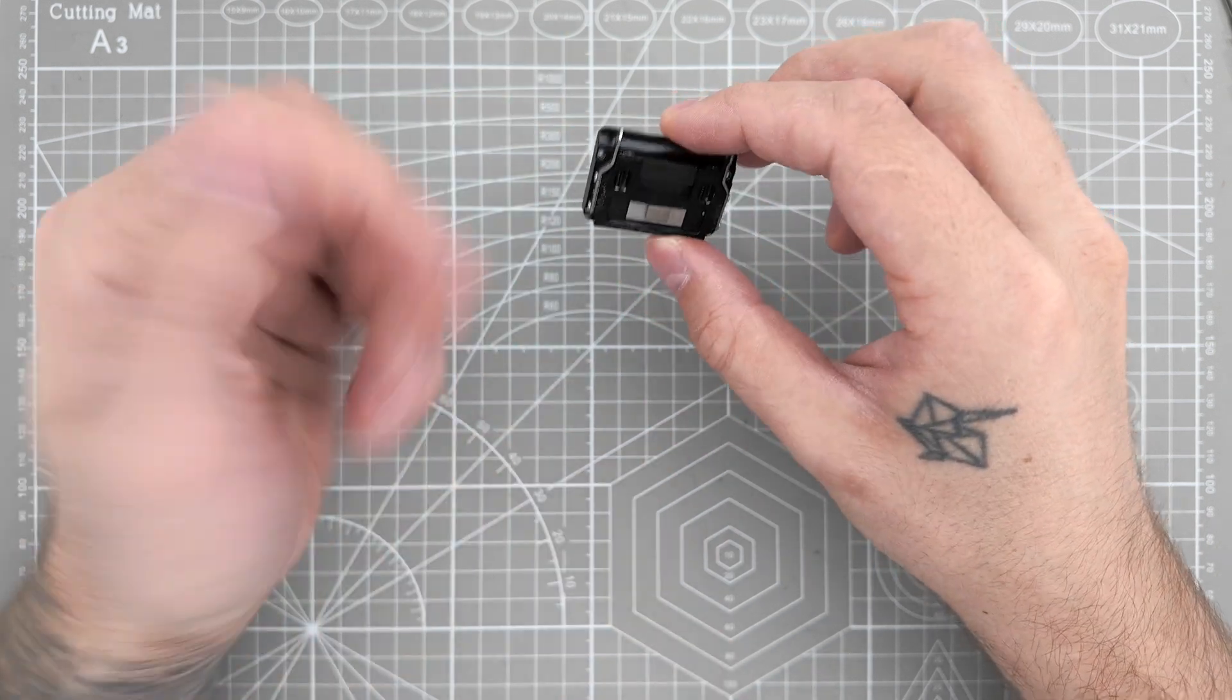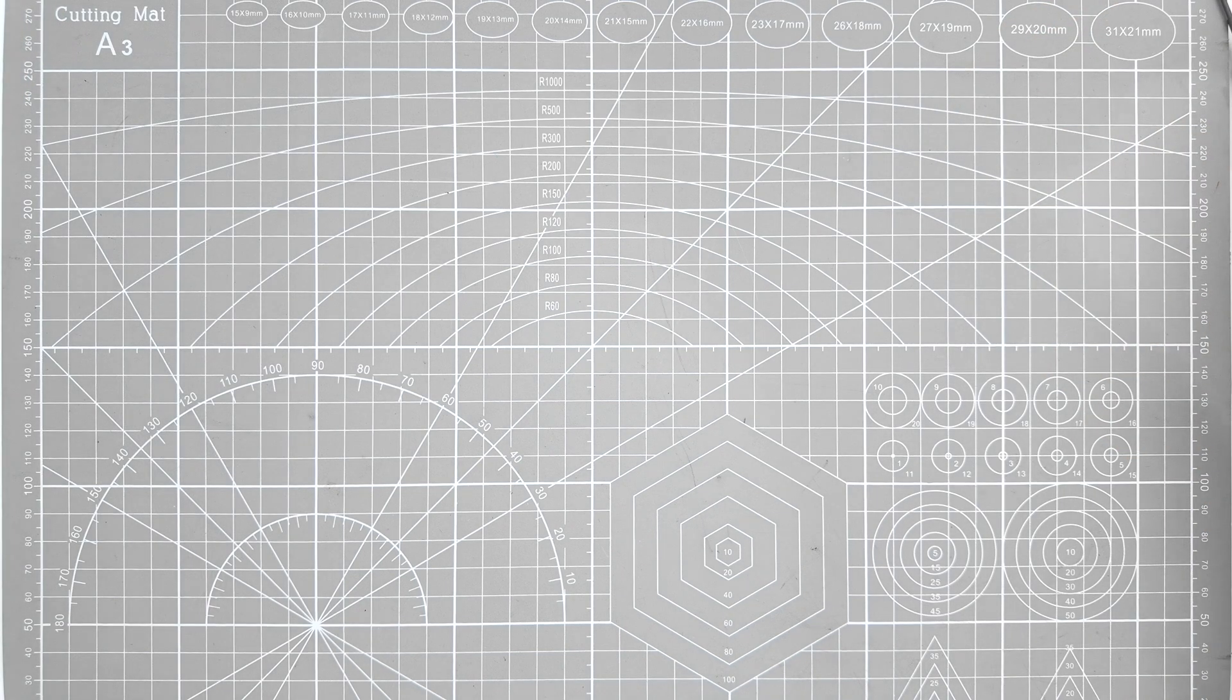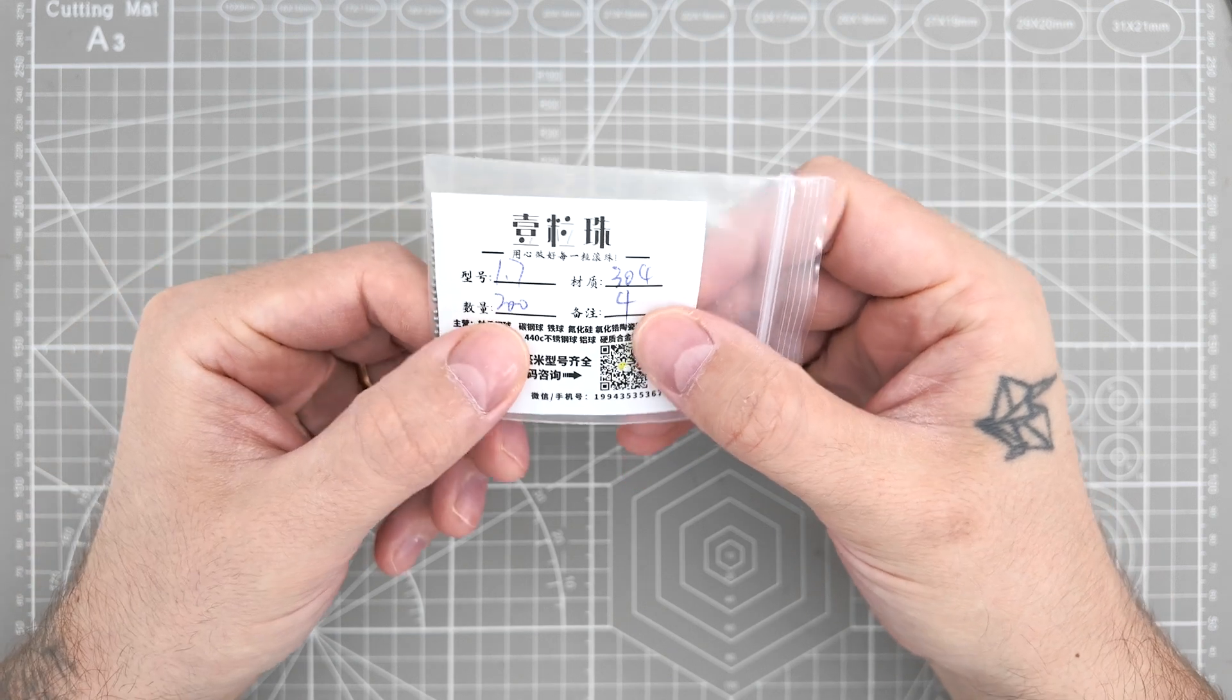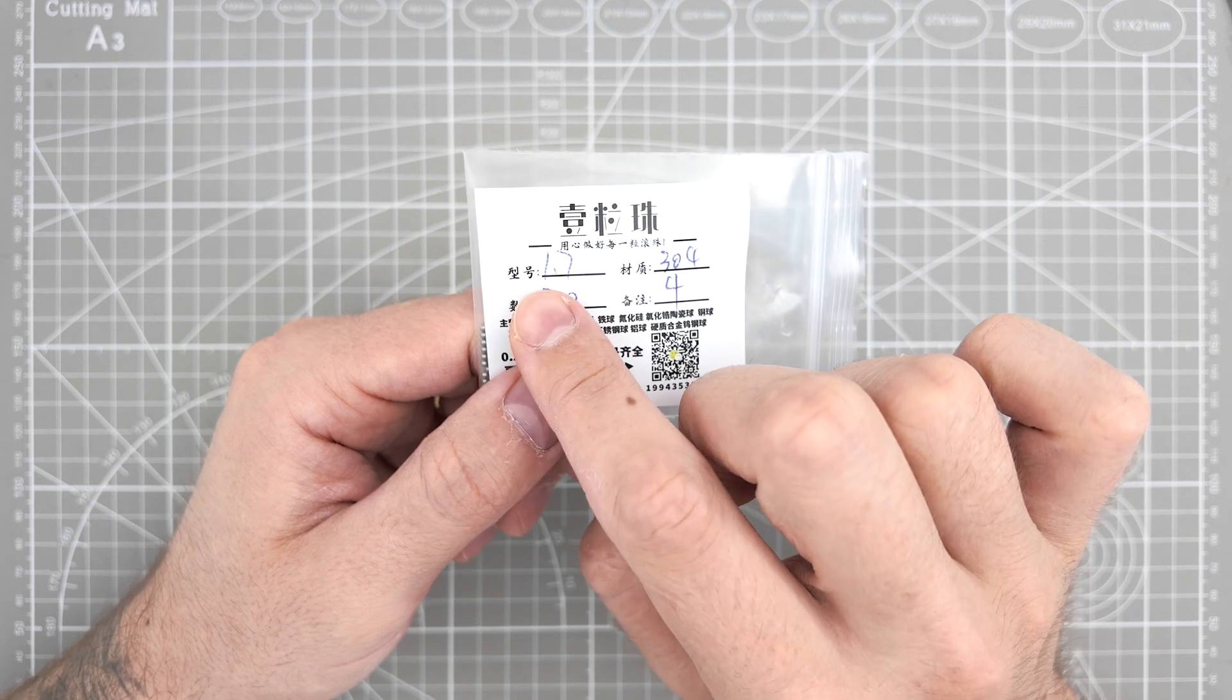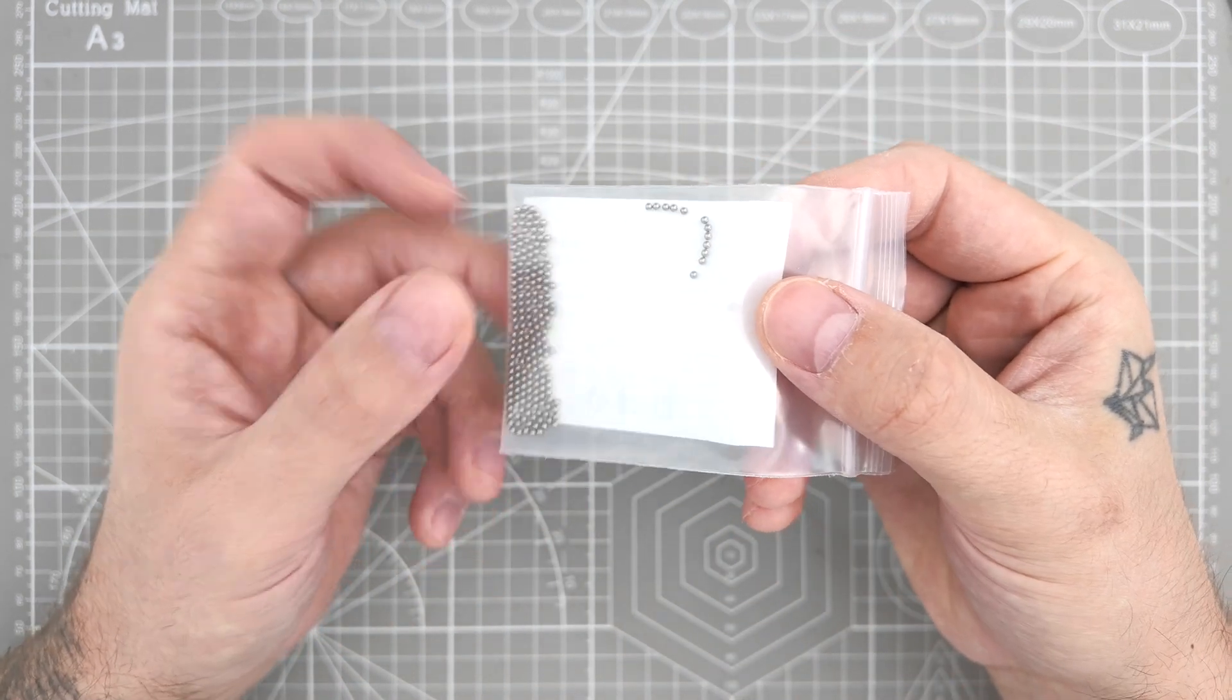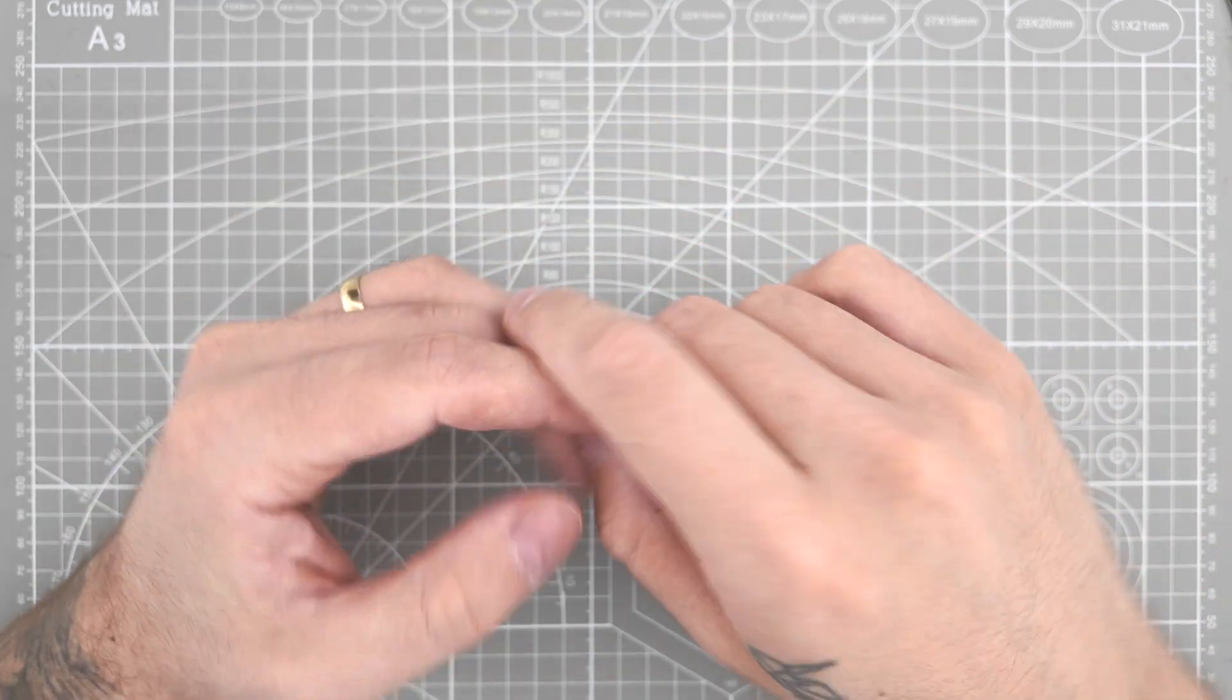So the first thing to do is to replace the balls. Now, luckily I found just the right size and I purchased them from the local factory here in China. And in case you need it, the exact diameter you need for the ball is 1.7 millimeter. These are the ones you're going to need, just in case you have a similar problem like me.